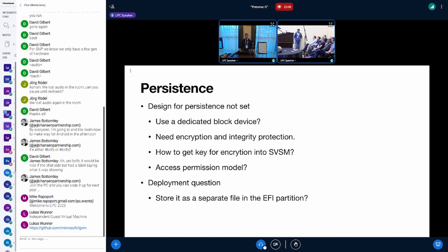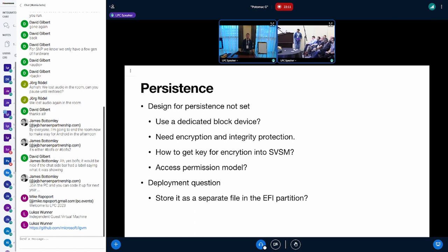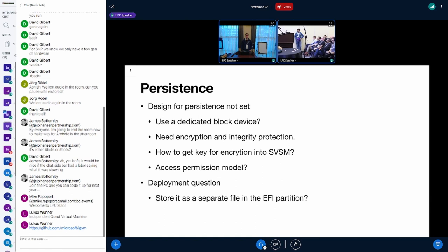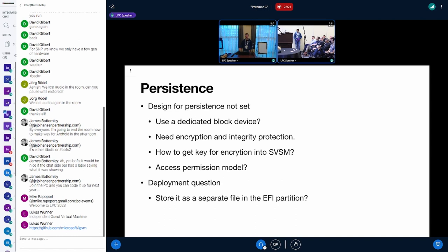We need encryption and integrity protection, of course, because every external storage is untrusted. But for encryption we need to get a key into the SVSM which is only known to the guest and the guest owner. We also need an access permission model to make sure that the TPM can only access the TPM state and other parts can only access their state.